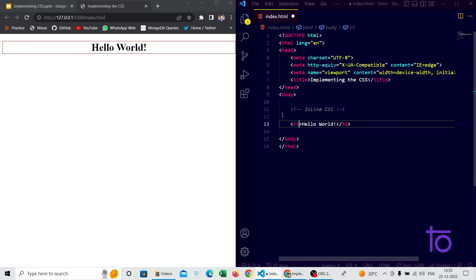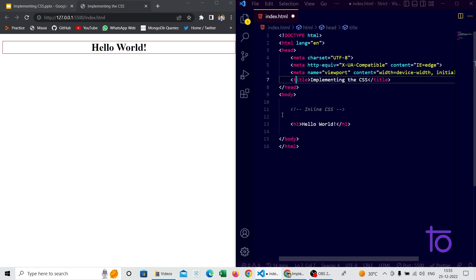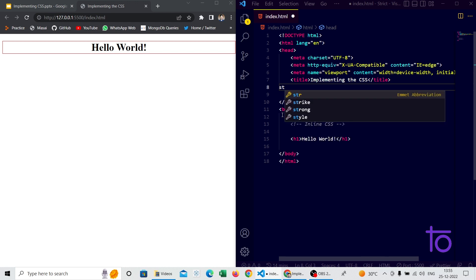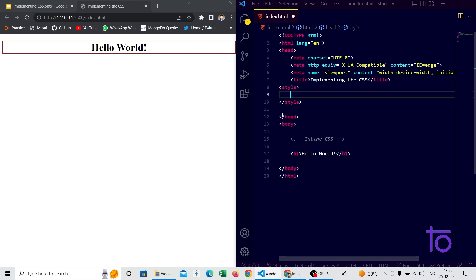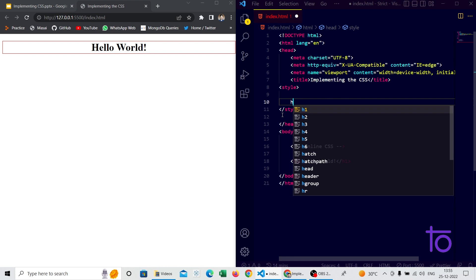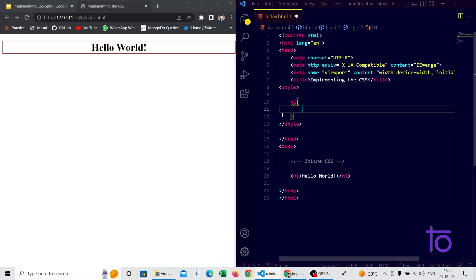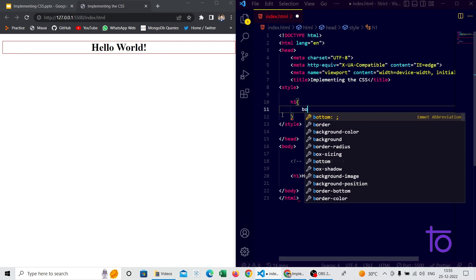Now for internal CSS — in short, internal CSS is written inside the head tag. Inside the head tag we write a style tag, and inside that style tag we write the element selector, for example h1, followed by opening and closing curly braces. Inside those braces we pass CSS properties in key-value pair format.